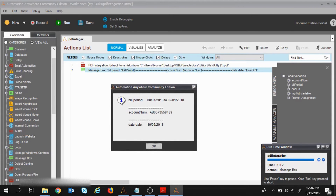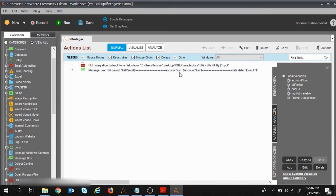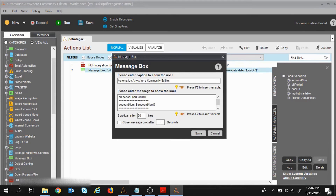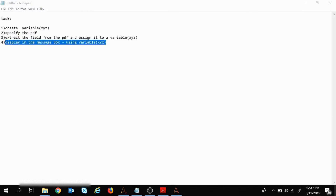Execution started and you can see the first details — bill period, account number. I notice I wrote 'date date' — it should be 'due date'. Execution is over and successful. You can see how easily Automation Anywhere extracted from the PDF and displayed it inside the message box.